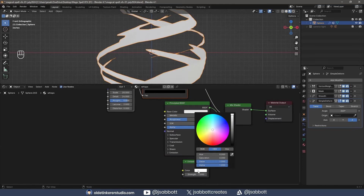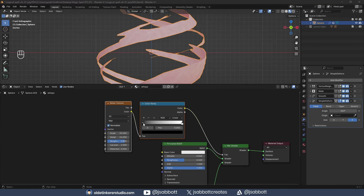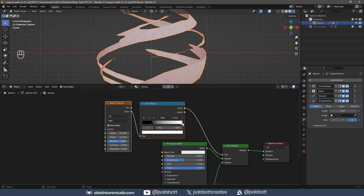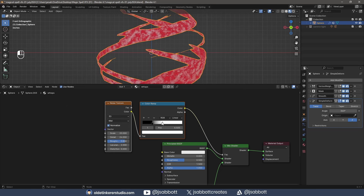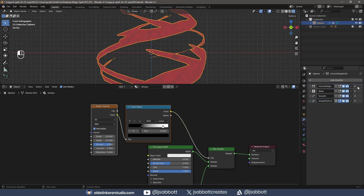I give the Emission Shader a color. I move the Black Color Stop to the right and the White Color Stop to the left to adjust the Noise Texture. I apply all the modifiers.